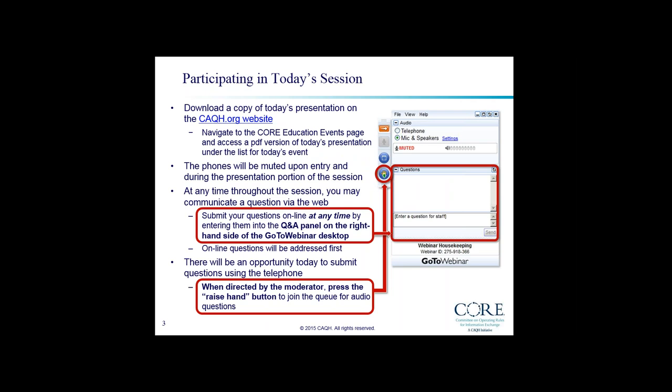Thank you, Jessica. Before we begin today, just a few things to note. You can download a copy of today's presentation from the CAQH.org website. Navigate to the Core page and under Education Events you'll find today's event and can download the presentation slides as a PDF. You should see a GoToWebinar attendee dashboard on the right side of your computer desktop. If possible, we'd prefer you join the webinar audio by telephone — select the telephone radio button in the audio panel and the dial-in information will be displayed. Make sure you enter your audio pin. Time at the end of today's program will be dedicated to audience questions; please type them into the questions panel on your dashboard at any time.